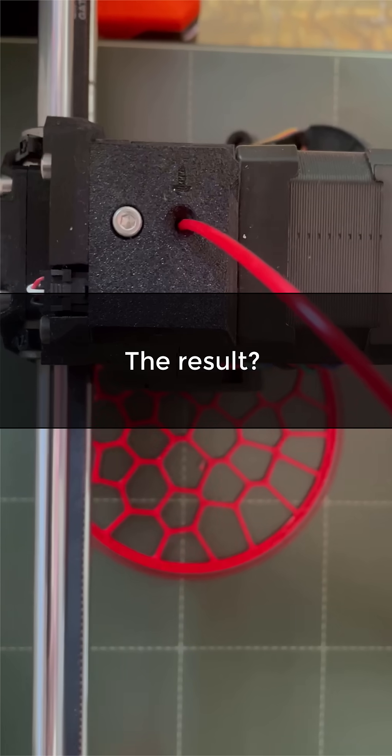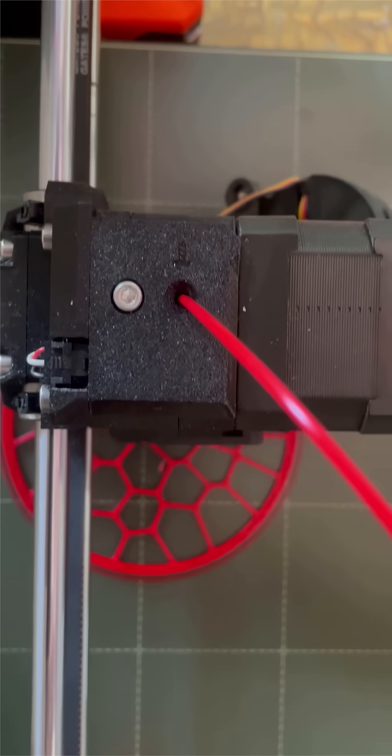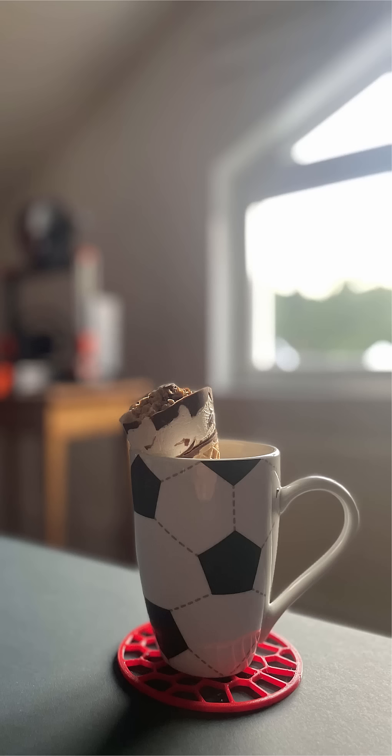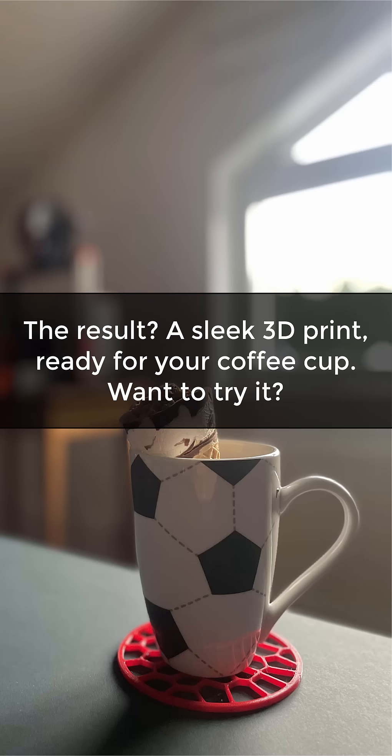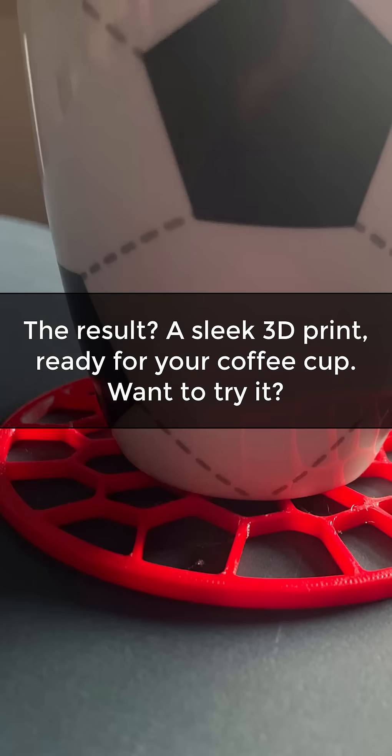The result? A sleek 3D print ready for your coffee cup. Want to try it?